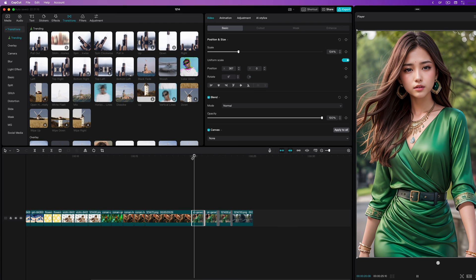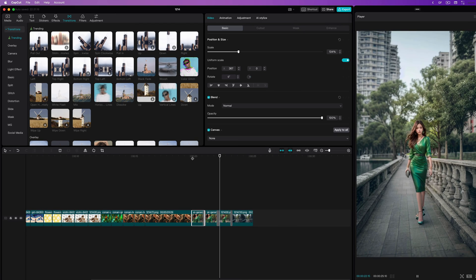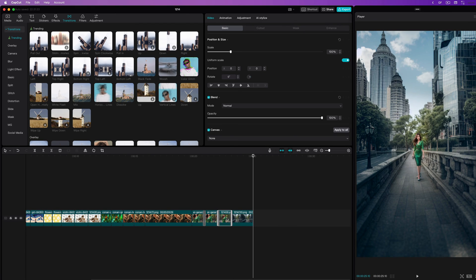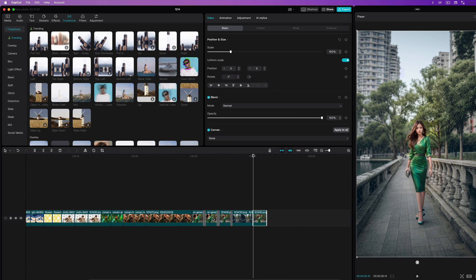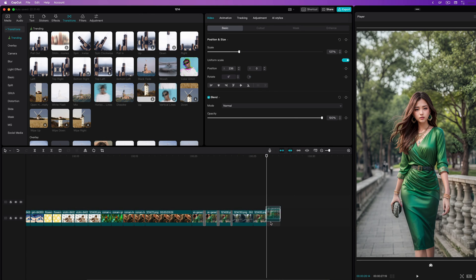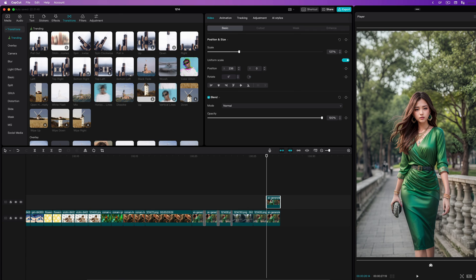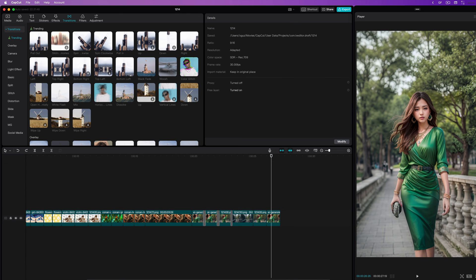Before wrapping up, a quick preview. Looks pretty nice! To wrap up this video, we can also go the other way around, creating a zoom in instead of a zoom out.